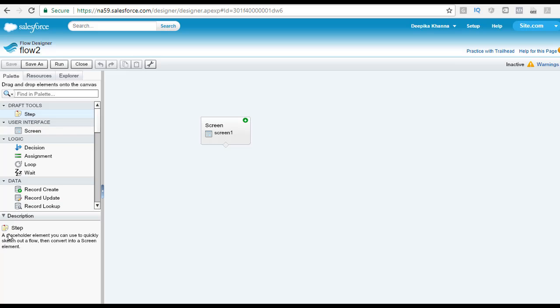The step element you can use to quickly sketch out a flow, and then you can even convert this step element into a screen element. Before a flow can be activated, the step element needs to be replaced.